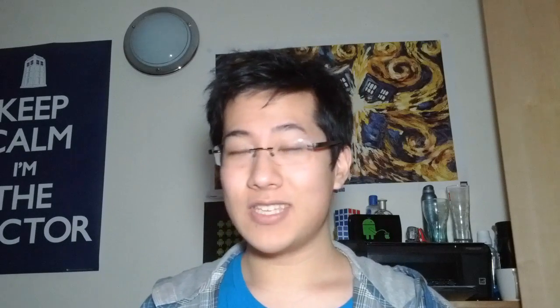More HTC news: they have released HTC Elevate, which is a new online community strictly for their regular customers, so nothing about development. However, they are planning to release beta test ROMs on the site. If you want to sign up, I'll post the invite link down below.